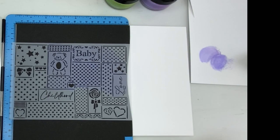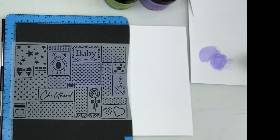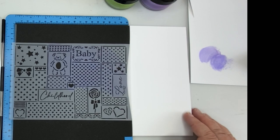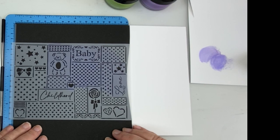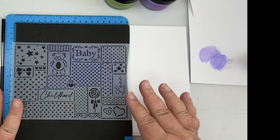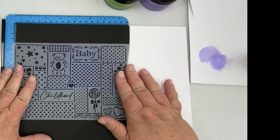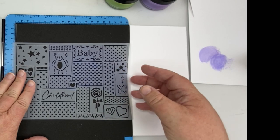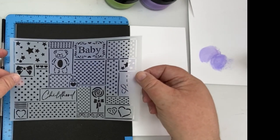Hello and welcome to Technique Tuesday. In this video, I'm just going to show you a couple of techniques that you can use with a stencil. So I have my stencil here. As you can see, it's a lovely baby one.